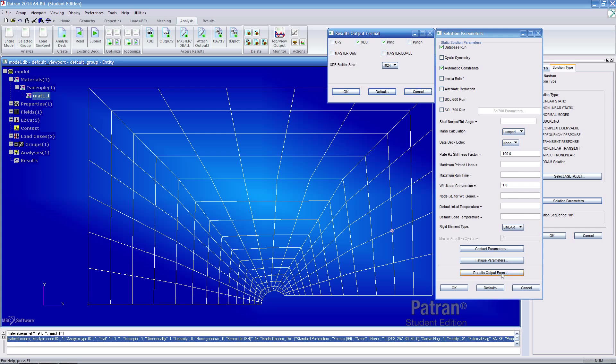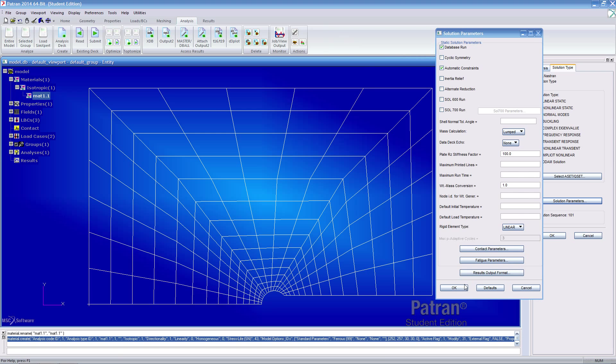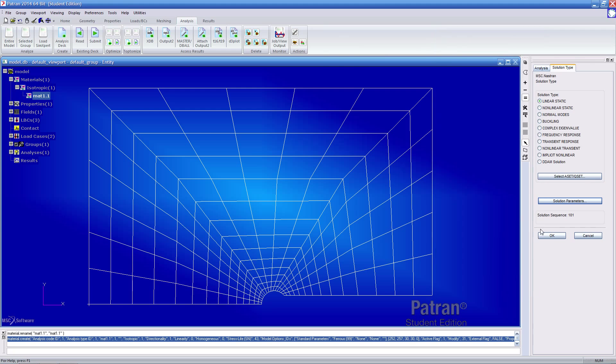Under results output format, check on OP2 and click all these open forms.